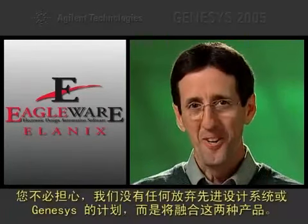Don't worry, we don't have any plans to get rid of the advanced design system or Genesis or to even merge the two products. I'll have more on that topic at the end of this video. But first, let's take a look at three significant new simulation and synthesis engines in Genesis 2005.